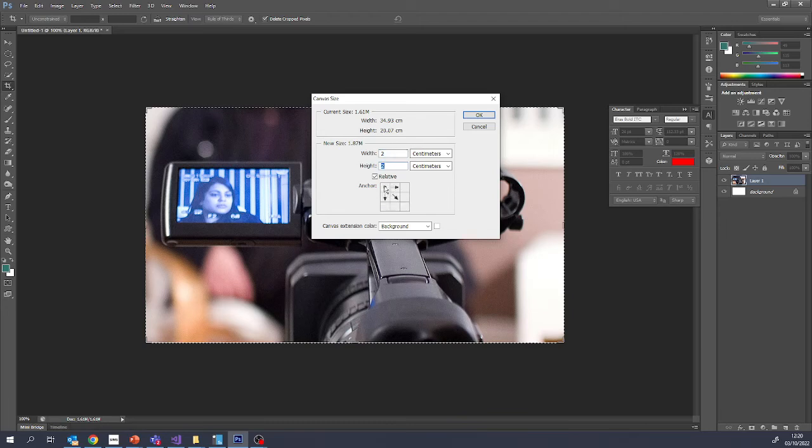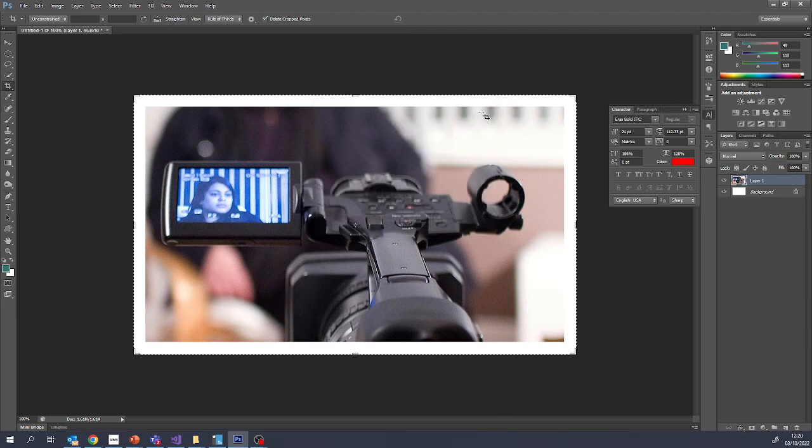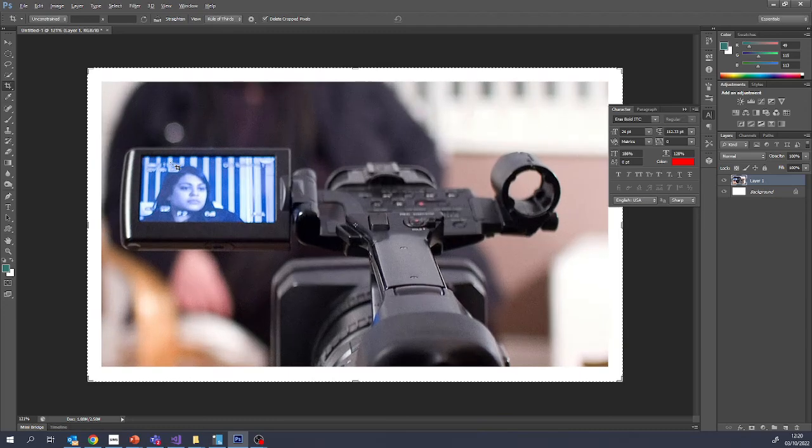And you can choose where it's going to get added. So this would have two centimeters on the right and two at the bottom. This is going to have one centimeter all the way around the edge.